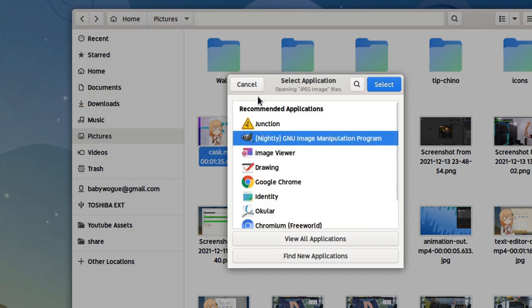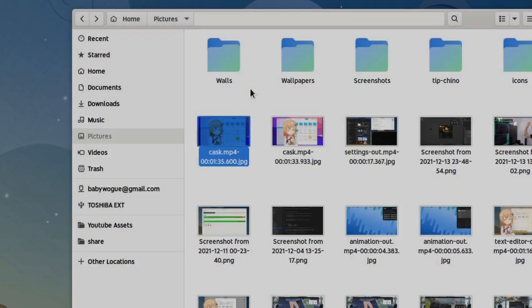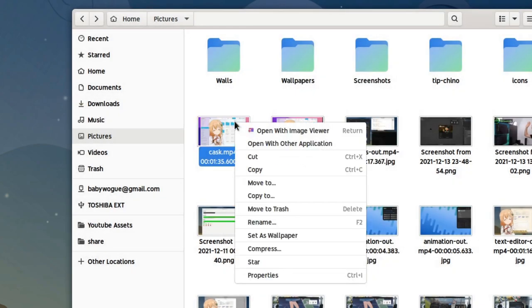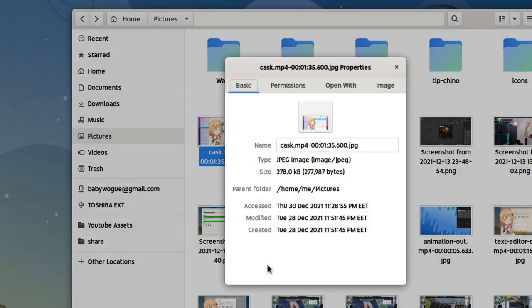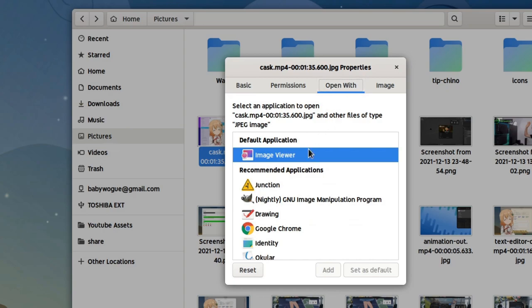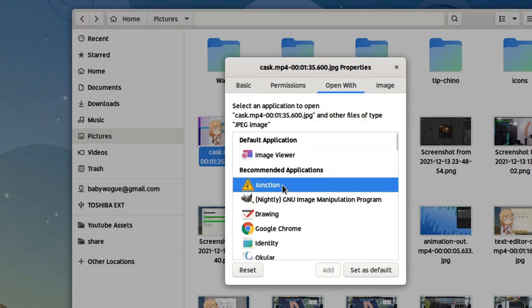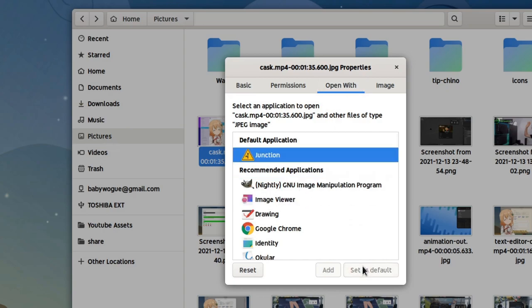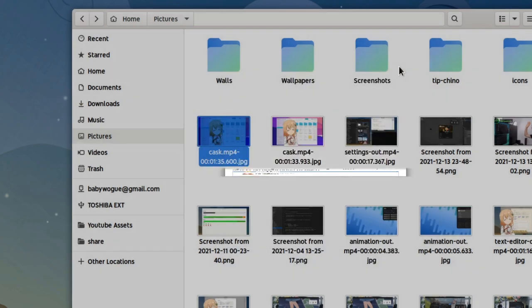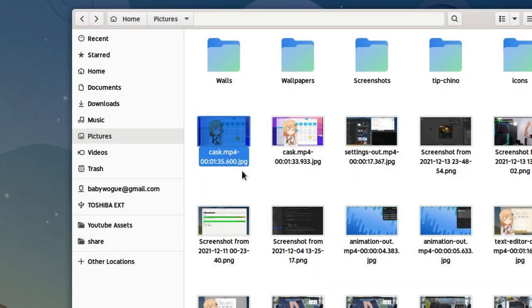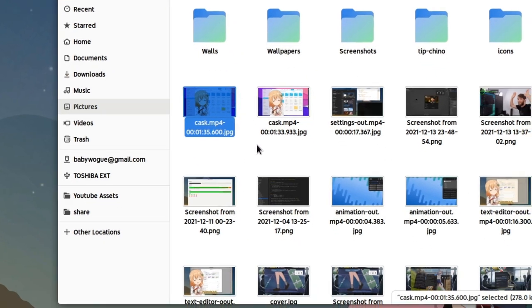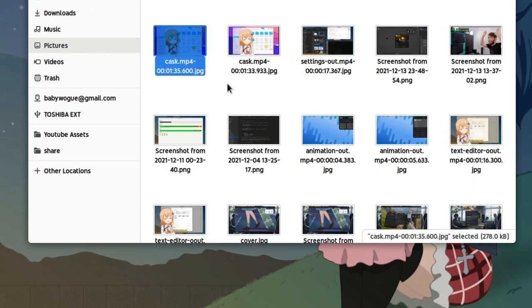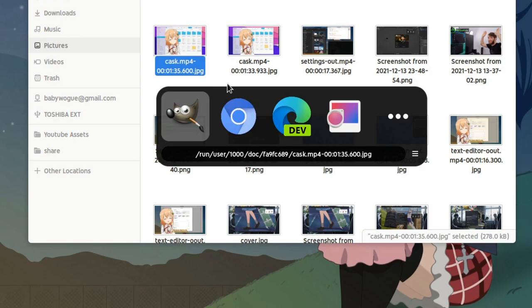For such cases we can speed up that process. To succeed that, our first move would be to set Junction app to open the JPG images by default. So next if we press enter on a JPG image, it will launch Junction and it will make super fast to open our file in the app we want.